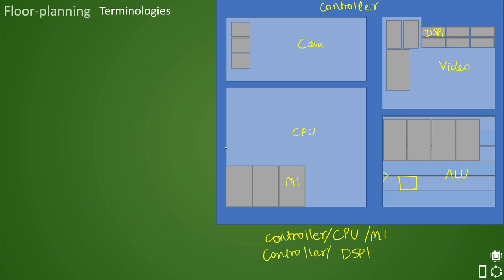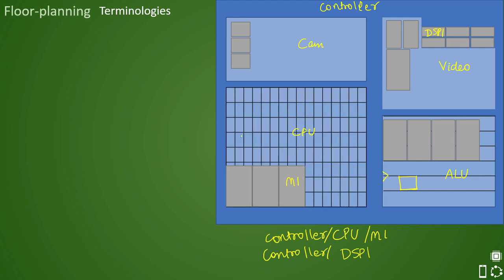Then there is something more that we need to learn, and that is manufacturing grid. So the manufacturing grid is the smallest geometry that the semiconductor foundry can process, and you can understand it as a smallest resolution in the design. All drawn geometries during the physical design should snap to this grid so that it will be easy for the designer also, while masking fabrication uses this as a reference line.